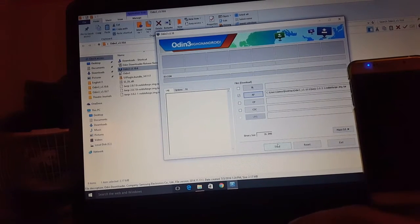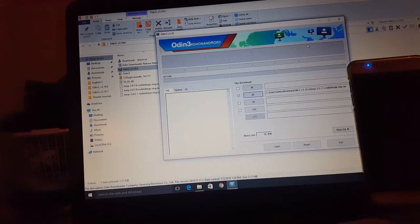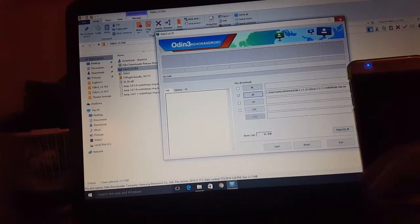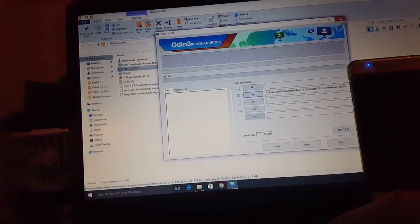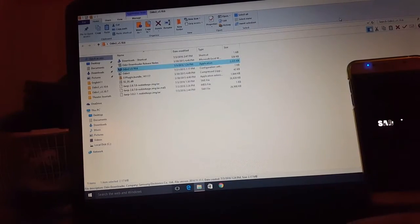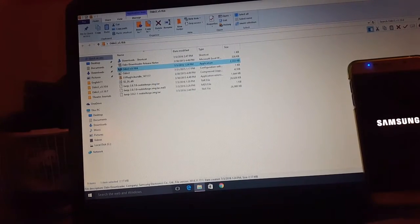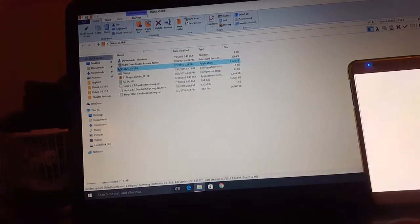Once you install it, let it do its thing. It's gonna take a few seconds and you should be rooted, man. You should be ready to go. Disconnect it from the computer. You're done with this part of the computer.